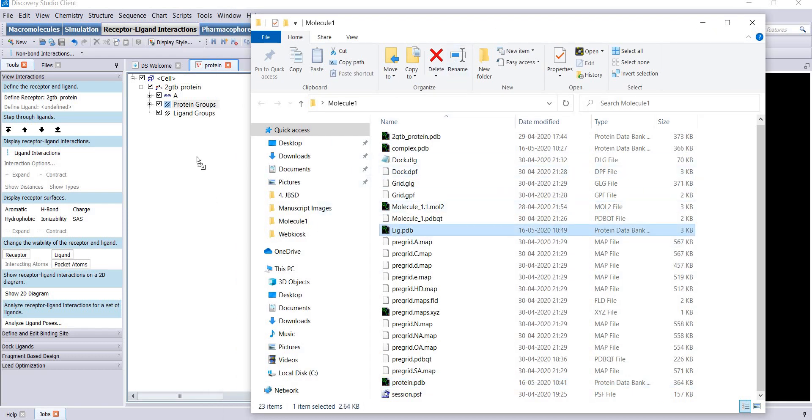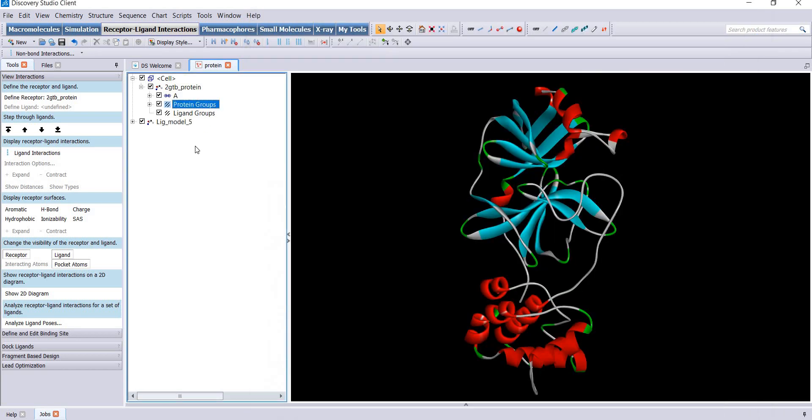Drag this ligand file directly into this hierarchy window. You can see this model appears here. I will center this model and now you have this complex of protein and ligand.